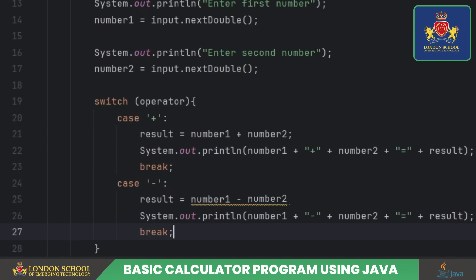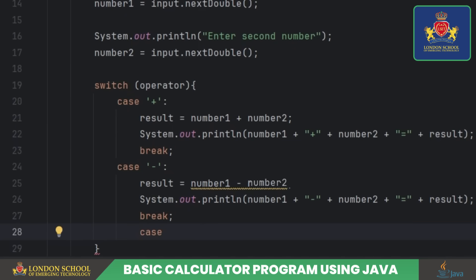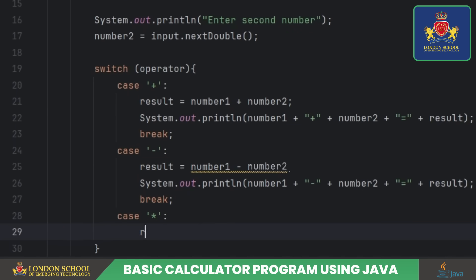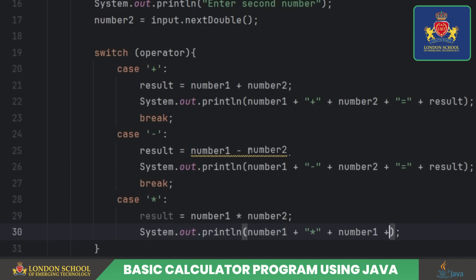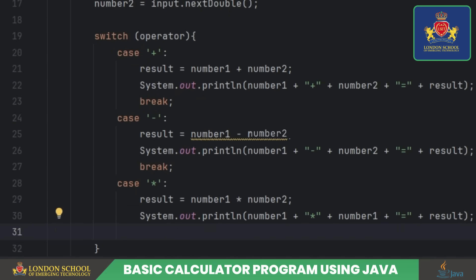If the operator is multiply, it multiplies number one and number two, stores the result in the result variable, and then prints a message showing the multiplication operation and the result.